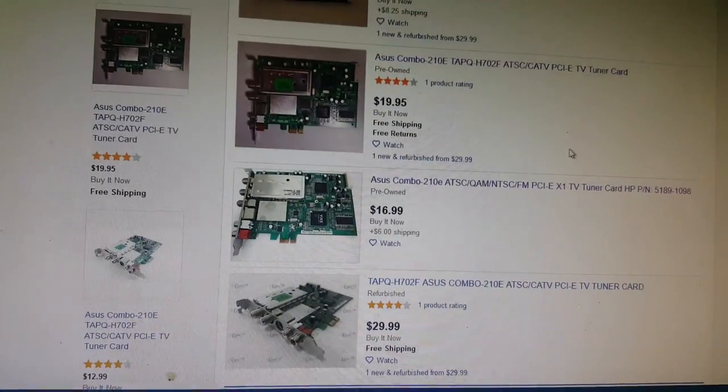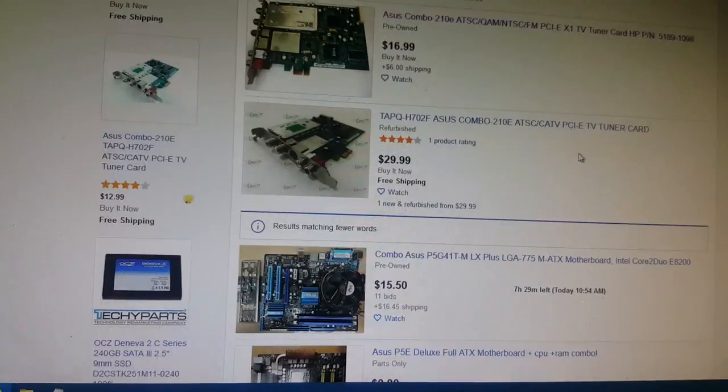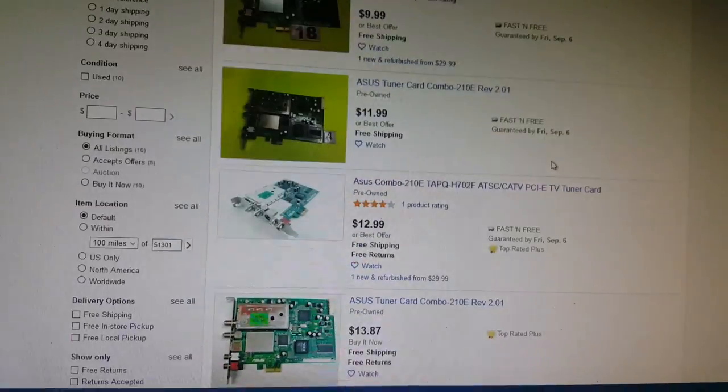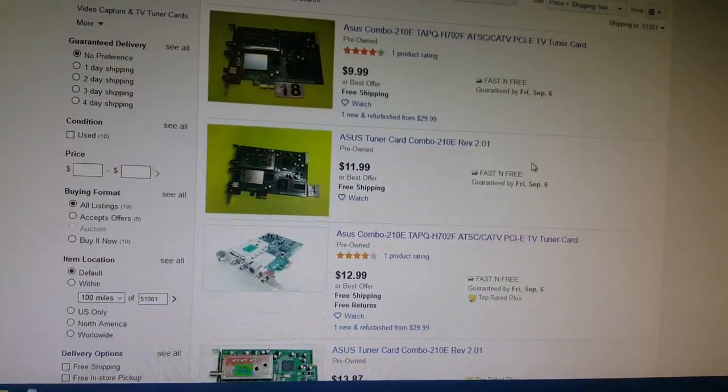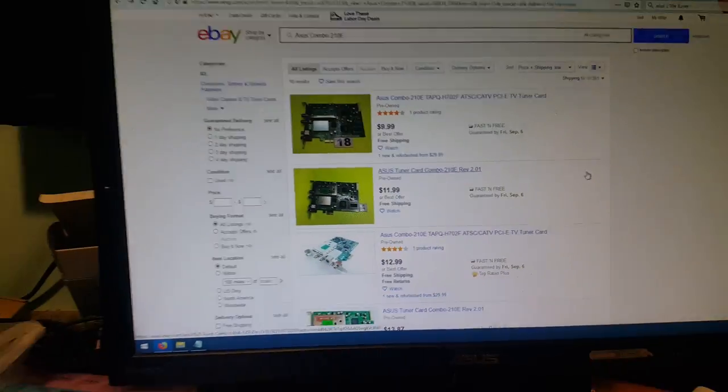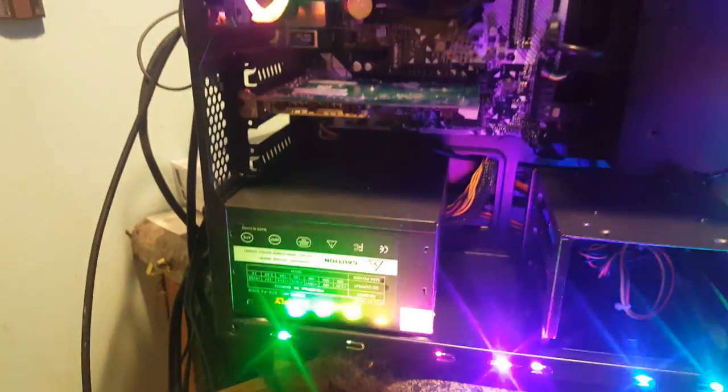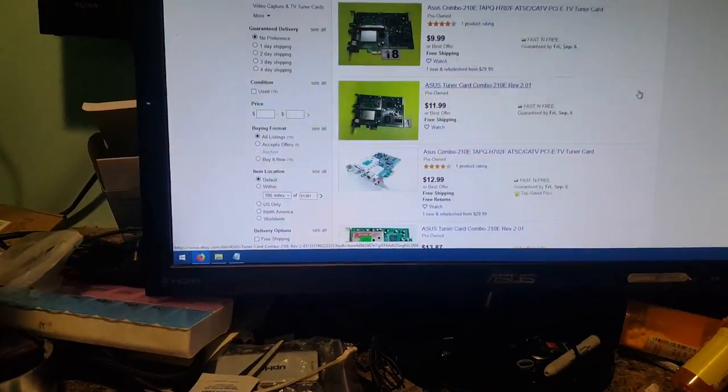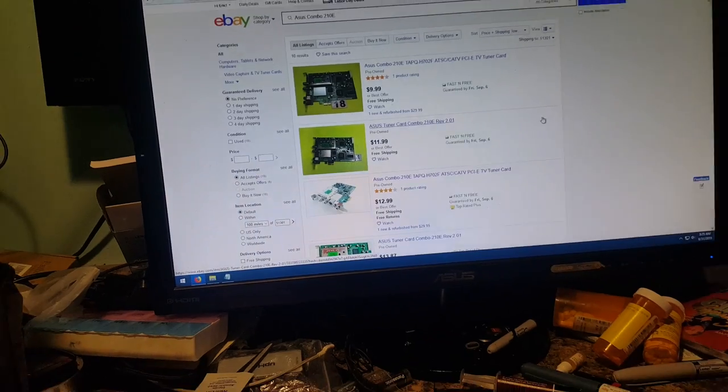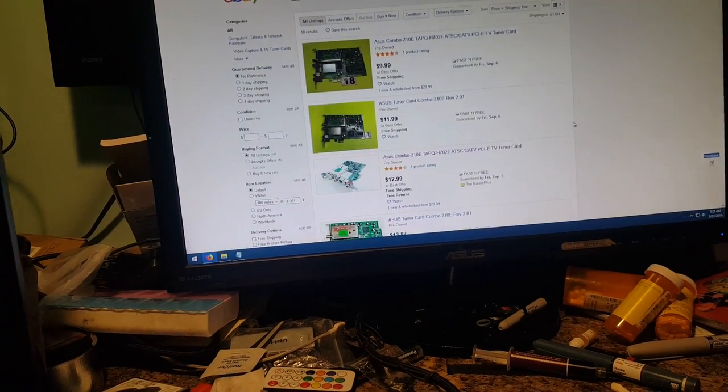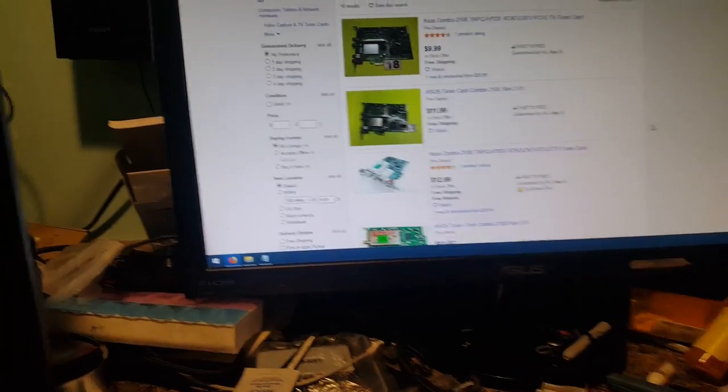So, yeah. I mean, all these are like pretty much, you know, 20 bucks or less. We'll get you a TV tuner that you can put into your Windows 10 computer.